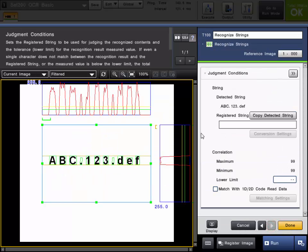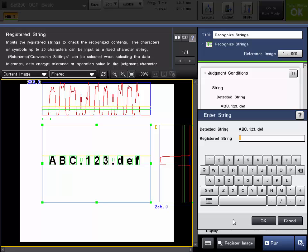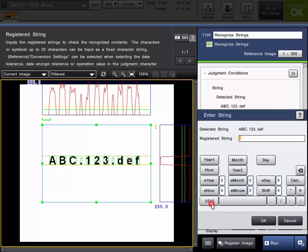Once you have registered all the characters that you are going to see, you can go into your judgment conditions. And this is where you can set any limits that you may need on the OCR tool. You can type in the registered string. So this will judge the registered string against the detected string to see if the part will pass or fail. This is also where you can add calendar options.